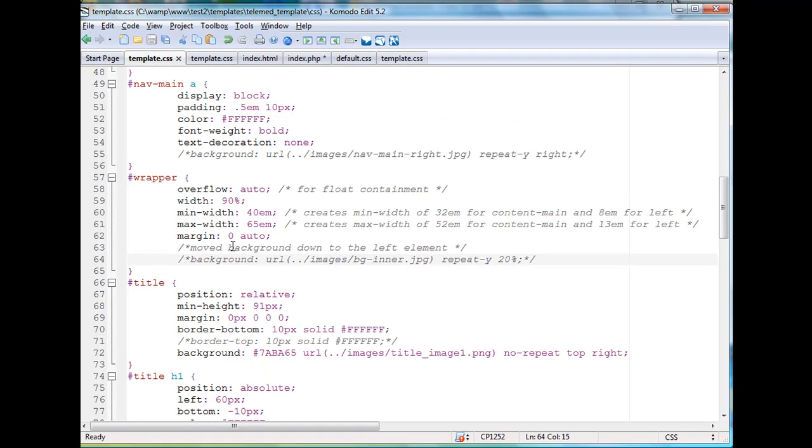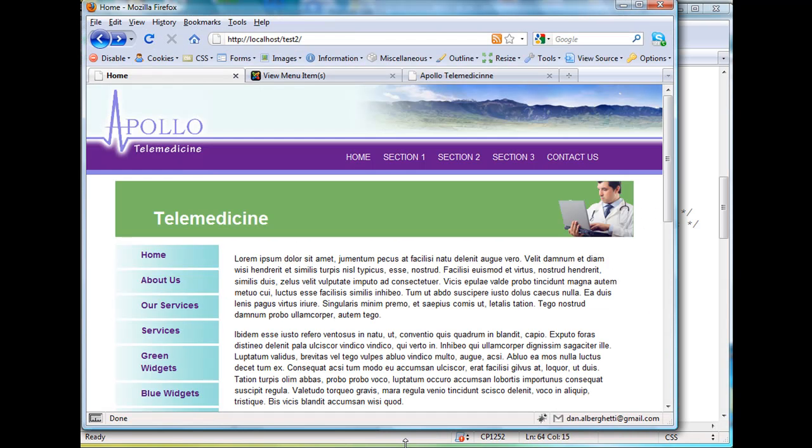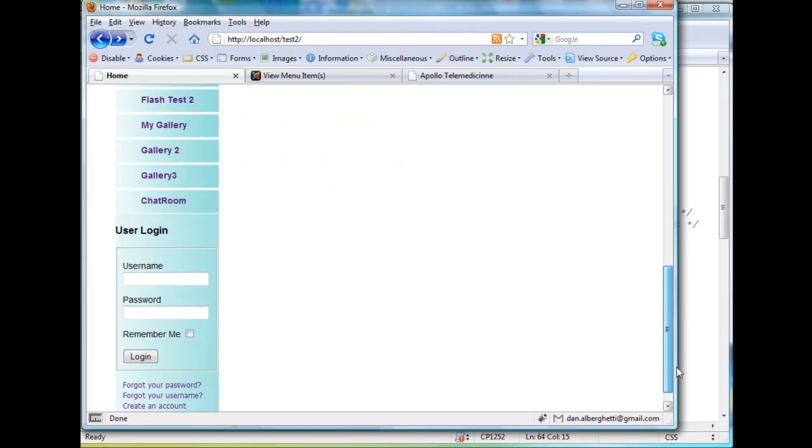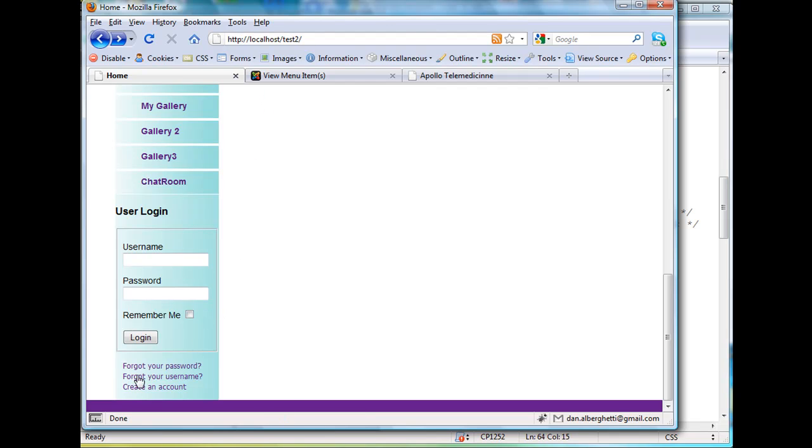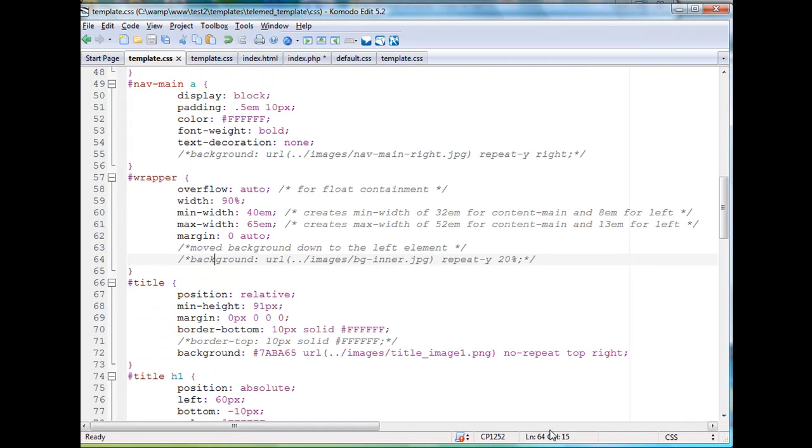Now let's talk about what that image was. That image that I moved from wrapper to the left element was simply this background coloring that you see here in the user login area and down here, this blue coloring here. So I felt since it's only existing in the left column anyway, why put it in the wrapper? Why not put it in the left element where it belongs? So I commented this out in case I needed to go back to what I had originally.